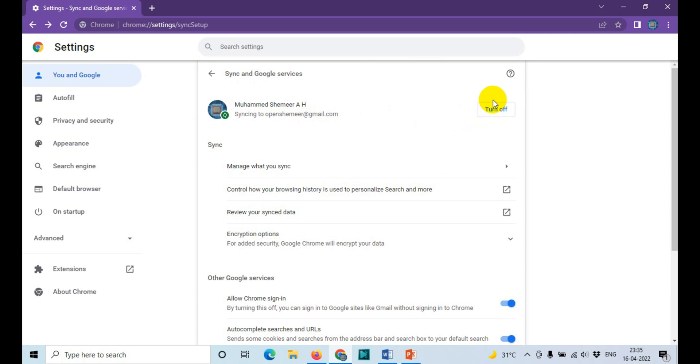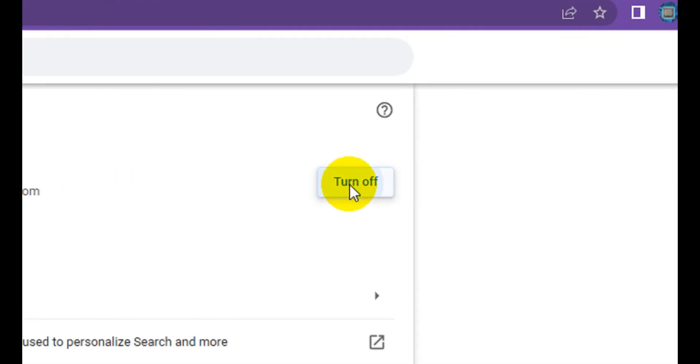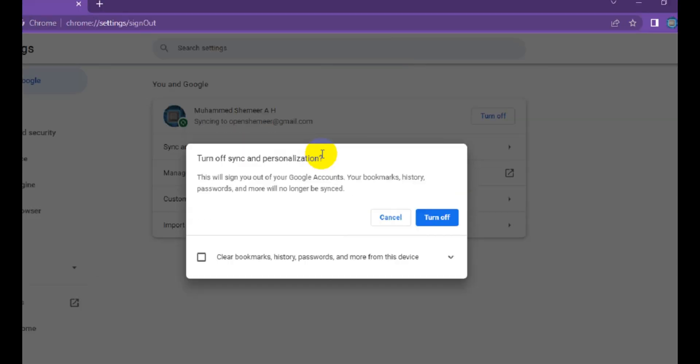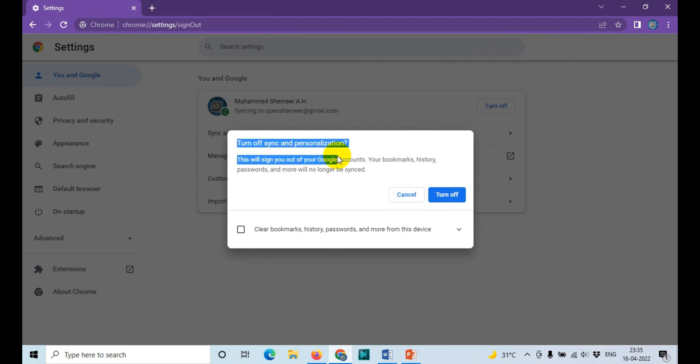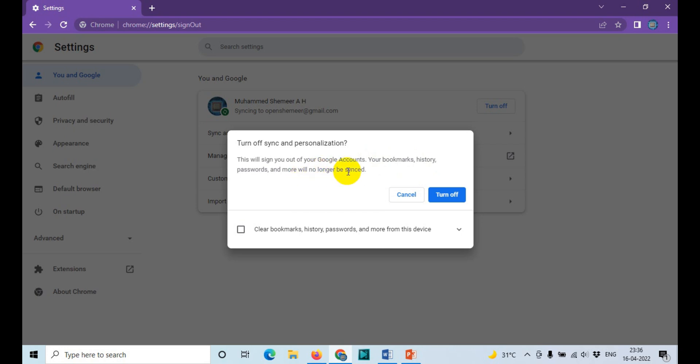So you just need to click on 'turn off' and it will show a message: 'turn off sync and personalization'. This will sign you out of your Google accounts. Your bookmarks, history, passwords, and more will no longer be synced. This is what we need.